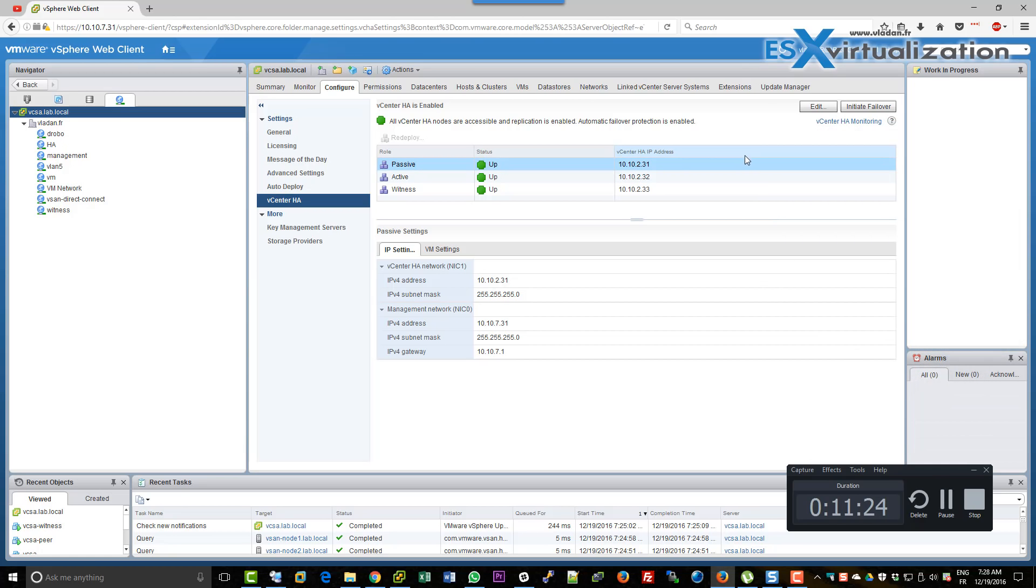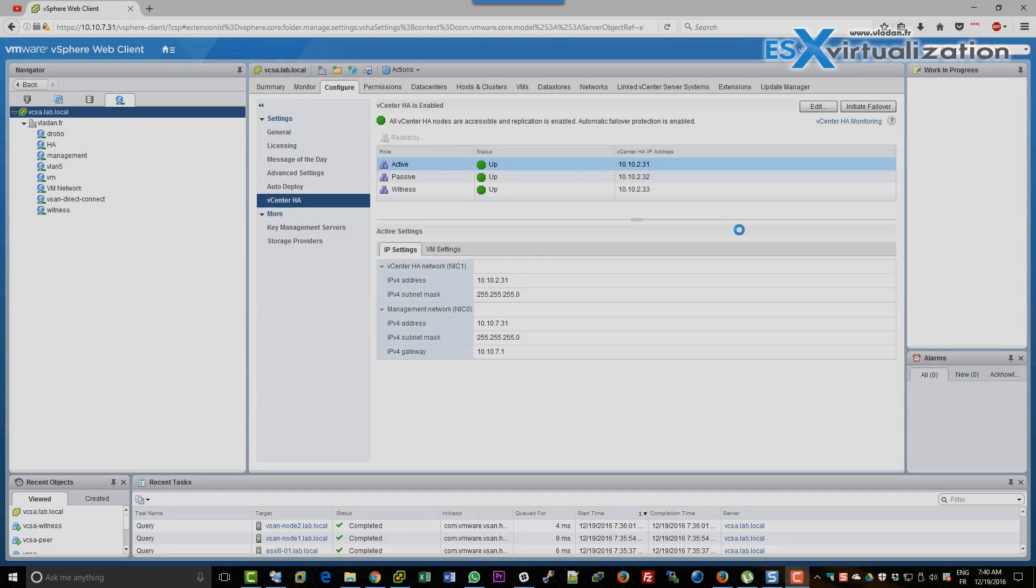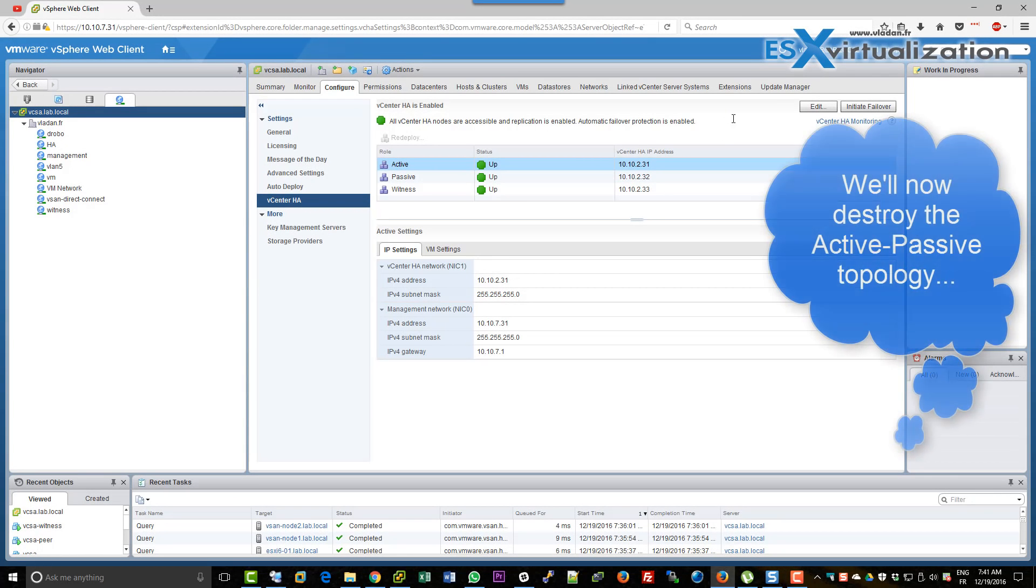Okay, so now what I'm going to do is initiate the failover one more time. I'll revert back to my active node, so I'll be back to normal as I was before. And we'll do one more thing afterwards.